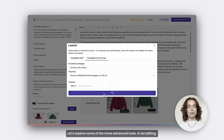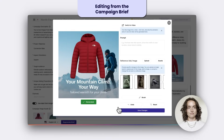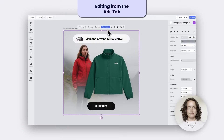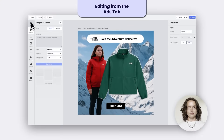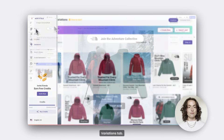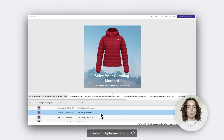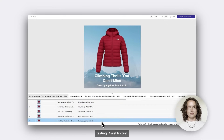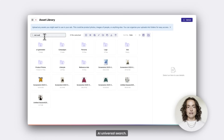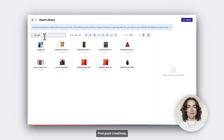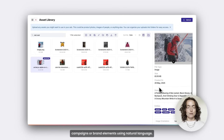Let's explore some of the more advanced tools. AI ad editing: fine-tune visuals and copy. Variations tab: use placeholders to turn one ad into multiple versions for A/B testing. Asset library: manage all your creative assets in one place. AI universal search: find past creatives, campaigns, or brand elements using natural language.